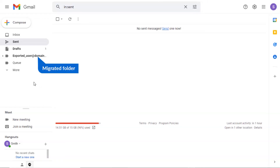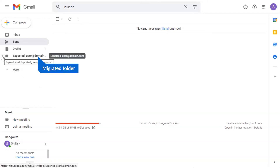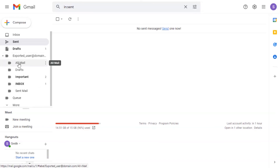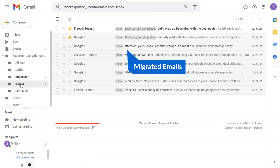Here you can see the migrated folder — click on it. You can see the folder hierarchy and the converted folder. Click on it as needed and you can see the migrated emails.